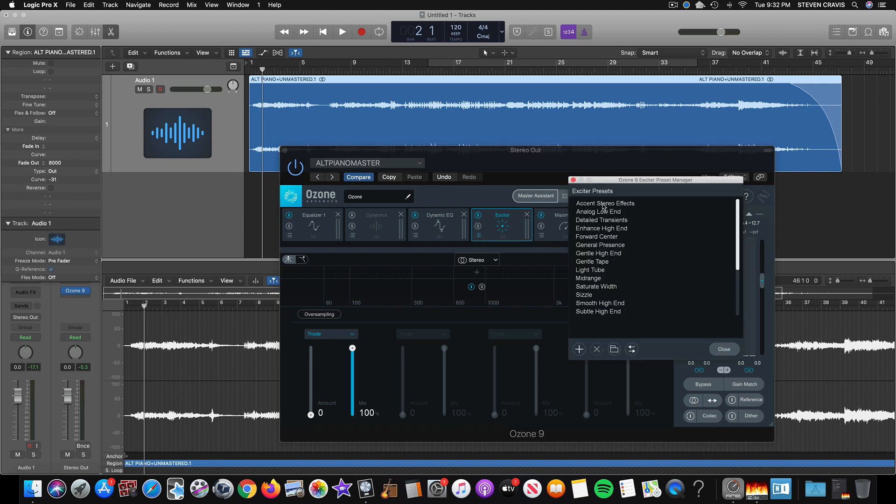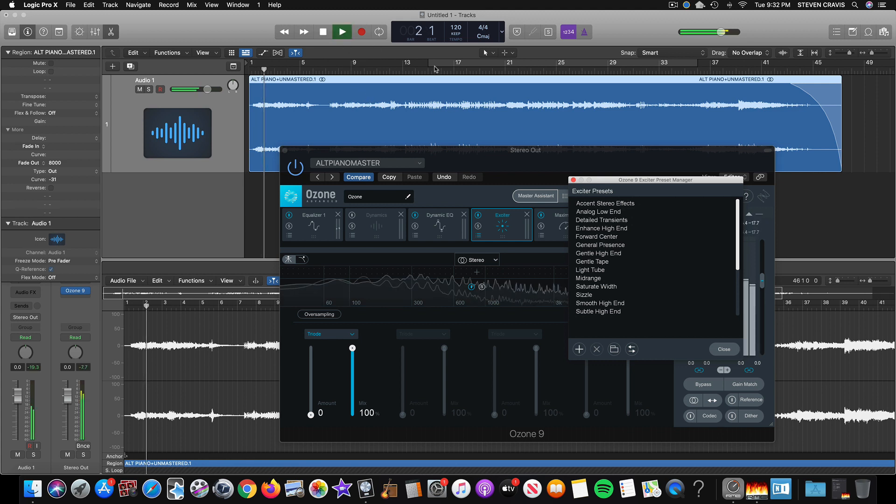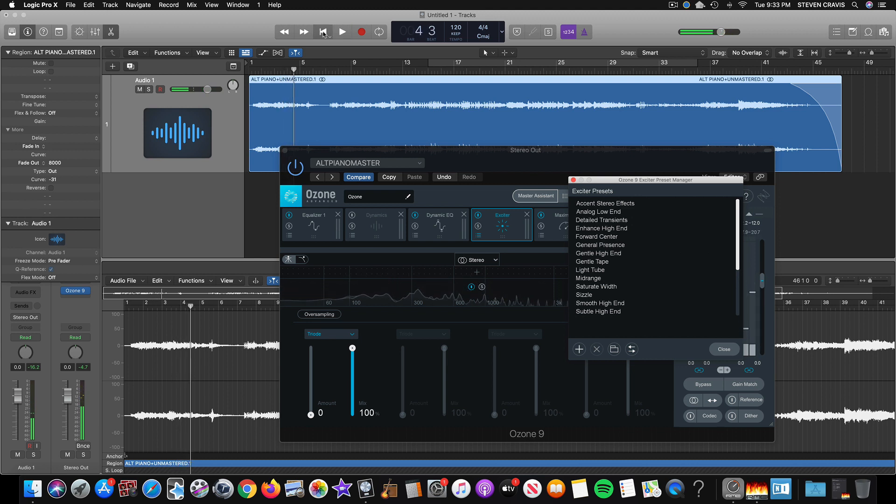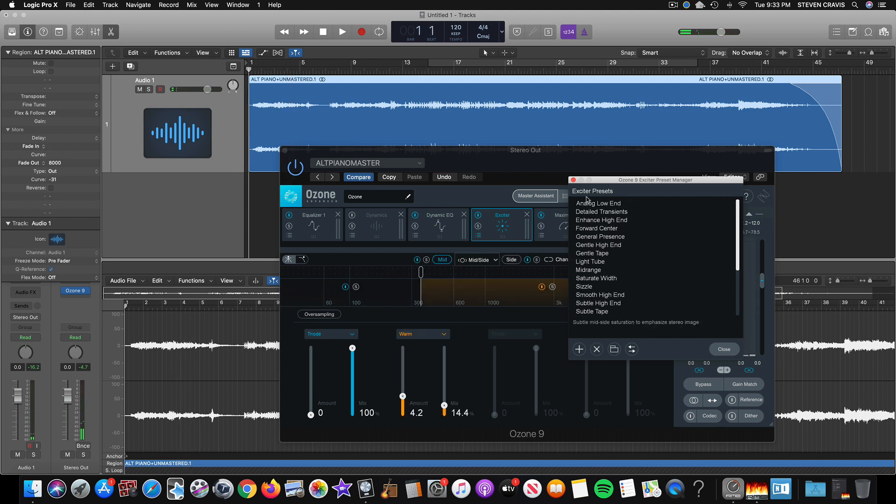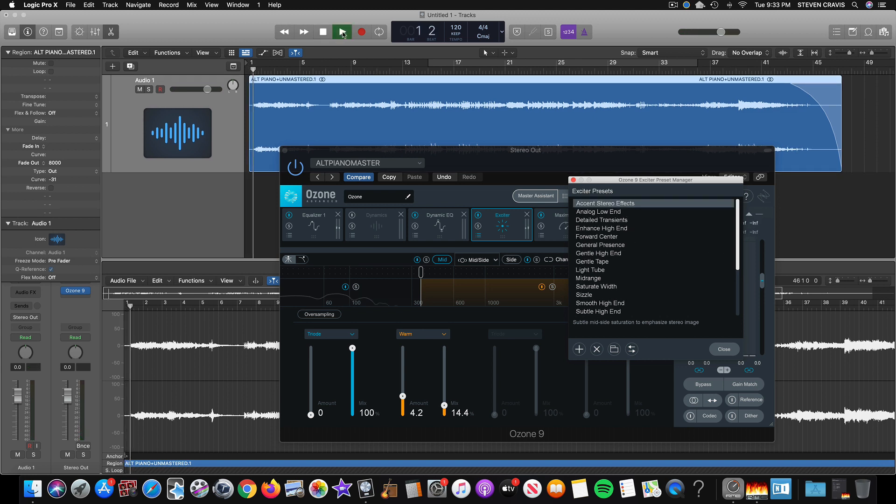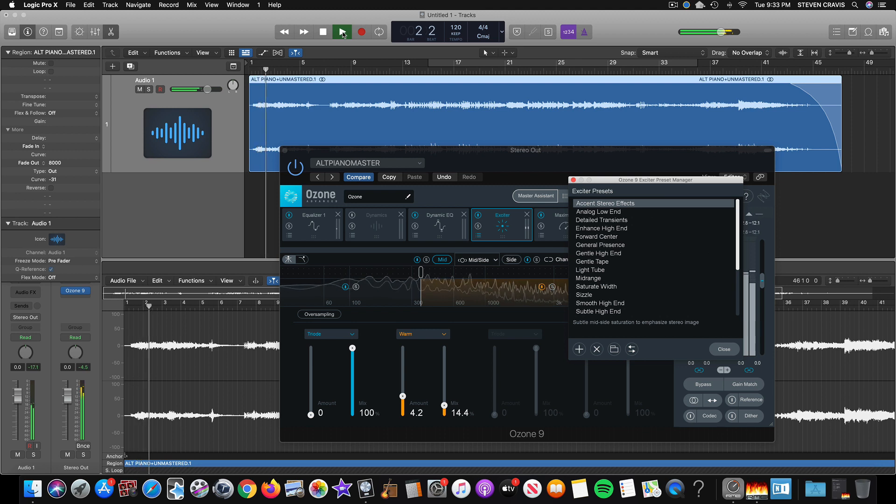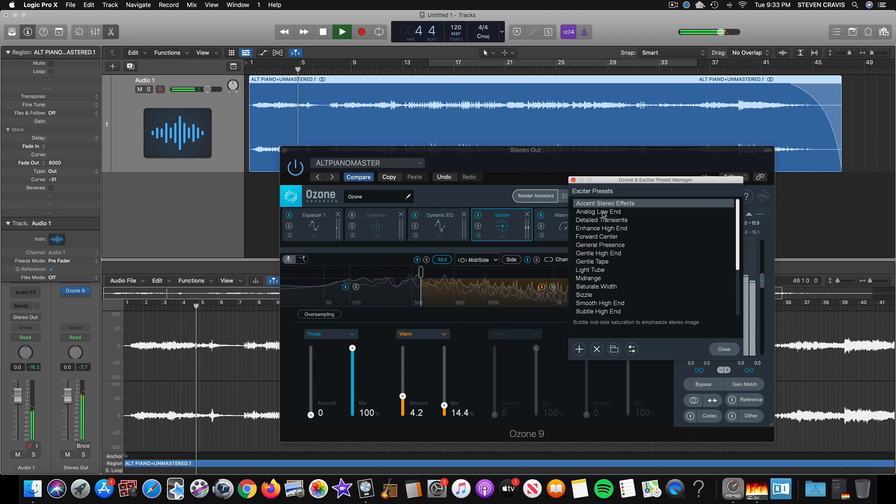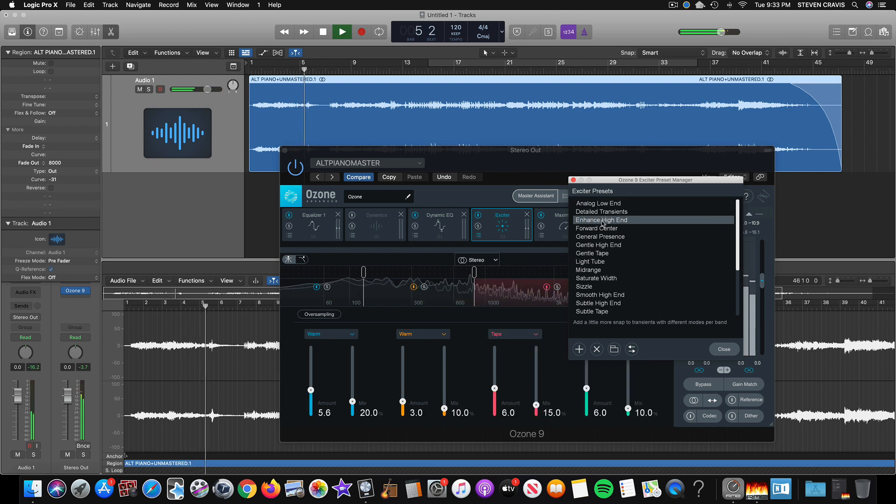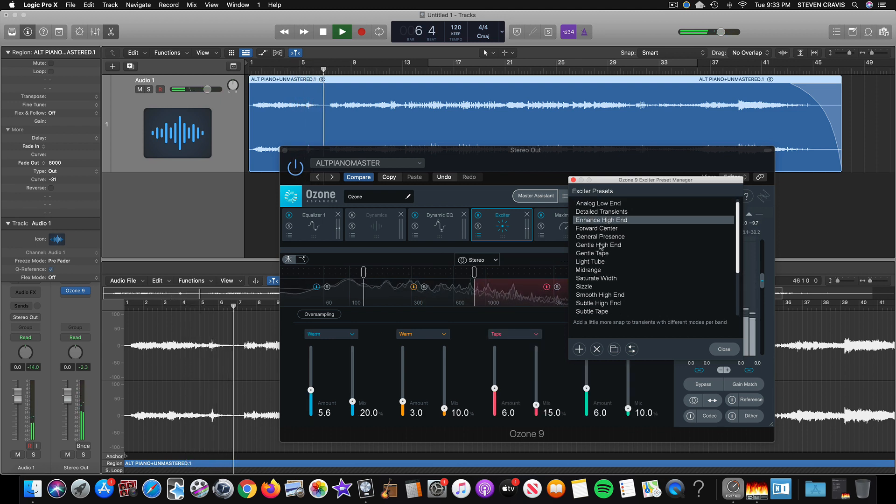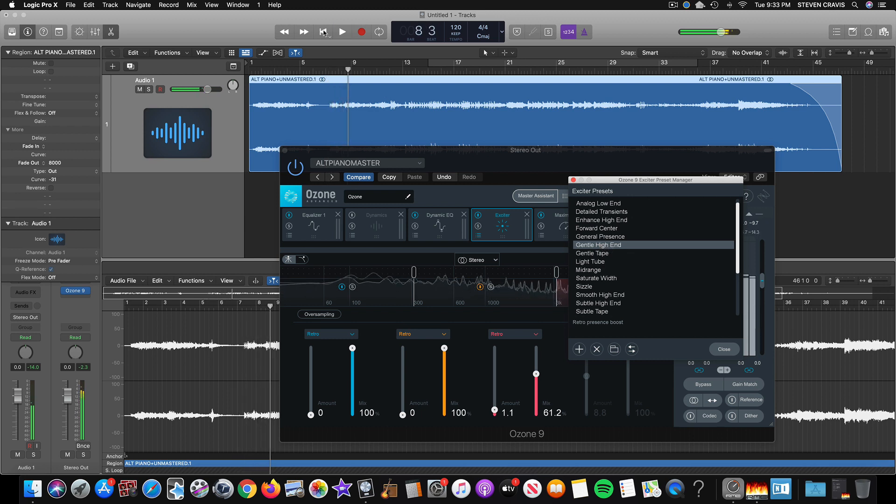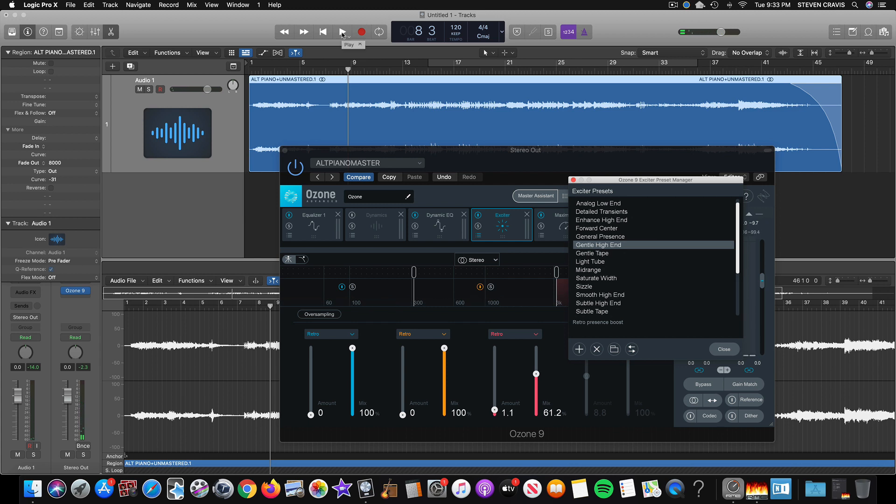So for example, it says accent stereo effects. So let's just try that out for a moment here. That was without, and now let's press it. I'm just trying some different ones. Sometimes you'll notice a profound difference, and sometimes you'll just notice subtle differences.